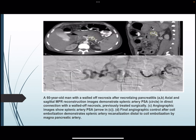A 60-year-old man with walled-up necrosis after necrotizing pancreatitis. Axial and sagittal MIP reconstruction images demonstrated a splenic artery pseudoaneurysm in direct connection with walled-up necrosis, previously treated surgically. Angiography image showed the splenic artery pseudoaneurysm. Final angiographic control after coil embolization demonstrated splenic artery canalization distal to the coil embolization by the magna pancreatic artery.